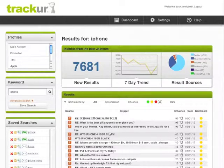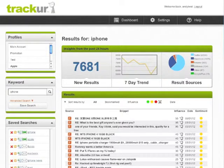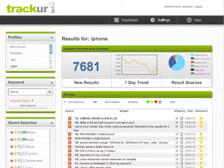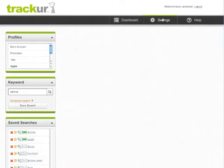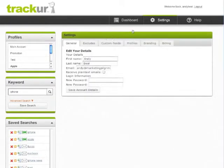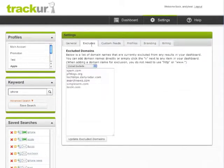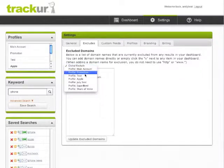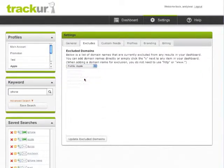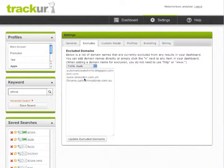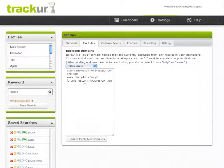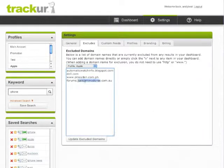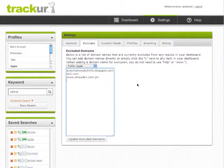To manage your excluded URLs, go to settings, excludes, and navigate to the profile where the search is saved. From there, you can manage your excluded list, add URLs, or remove ones that you have accidentally blocked.